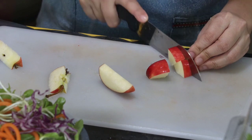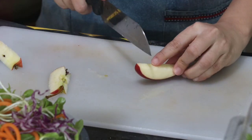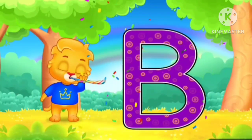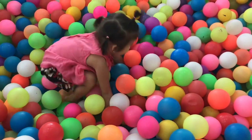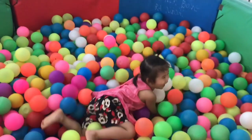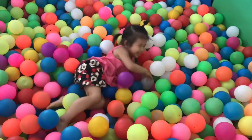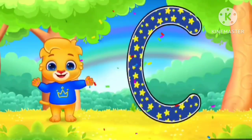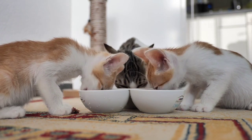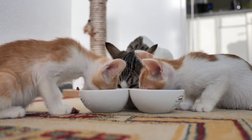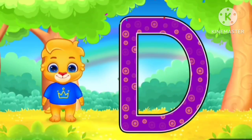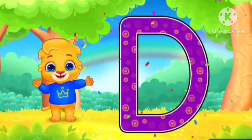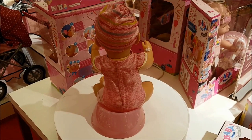A for apple. B for green. C for cat. D for doll.